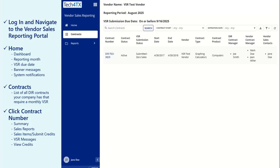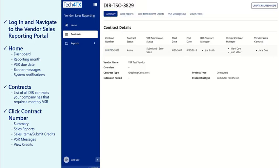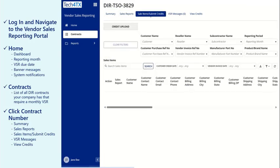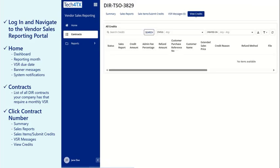Select a contract by clicking on the Contract Number hyperlink. The tabs associated with the contract are Summary, Sales Reports, Sales Items Slash Submit Credits, VSR Messages, and View Credits.